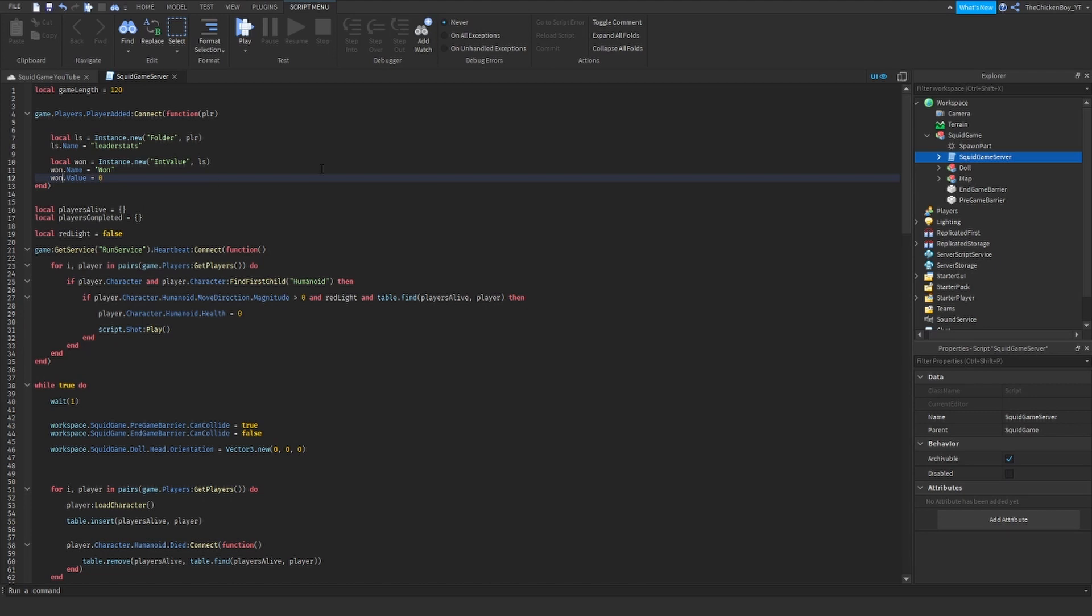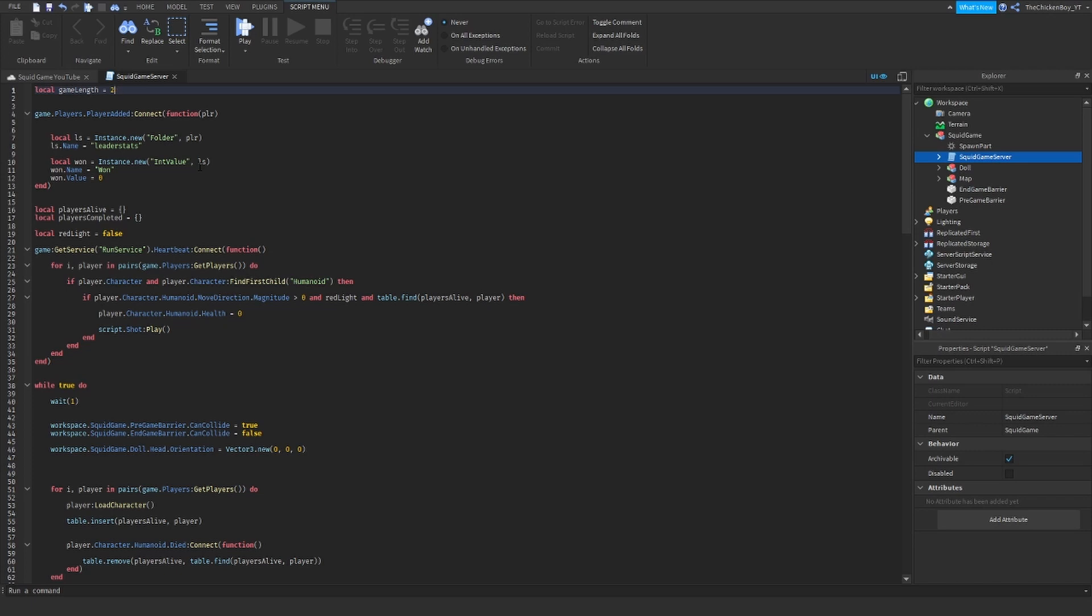And I can show you how to change the game length. So the game length is in seconds. So you have 2 minutes which is 120 seconds. So if you want 3 minutes you'll have 180, or 4 minutes is 240. I think 2 minutes is just long enough.